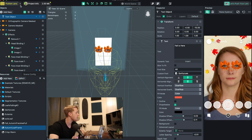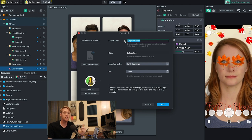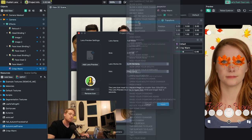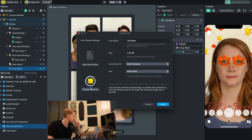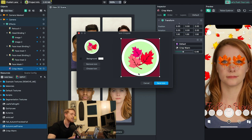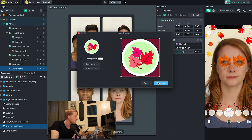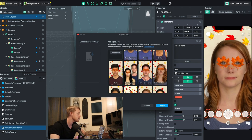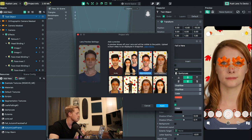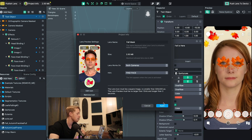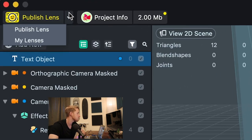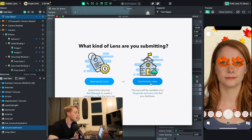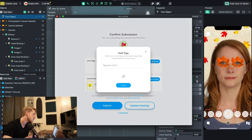Now let's update the project info and publish. Go to project info in the top left — I recommend naming your lens something relevant, so we'll call ours 'fall mask.' Make sure it works on both cameras and set the hint to 'look for face.' Next, remove the default icon and choose your custom one — I made mine in Photoshop at about 400 by 400 pixels, export it, crop it, and save. Then add a lens preview, which I highly recommend because it helps viewers see what it looks like before they download it.